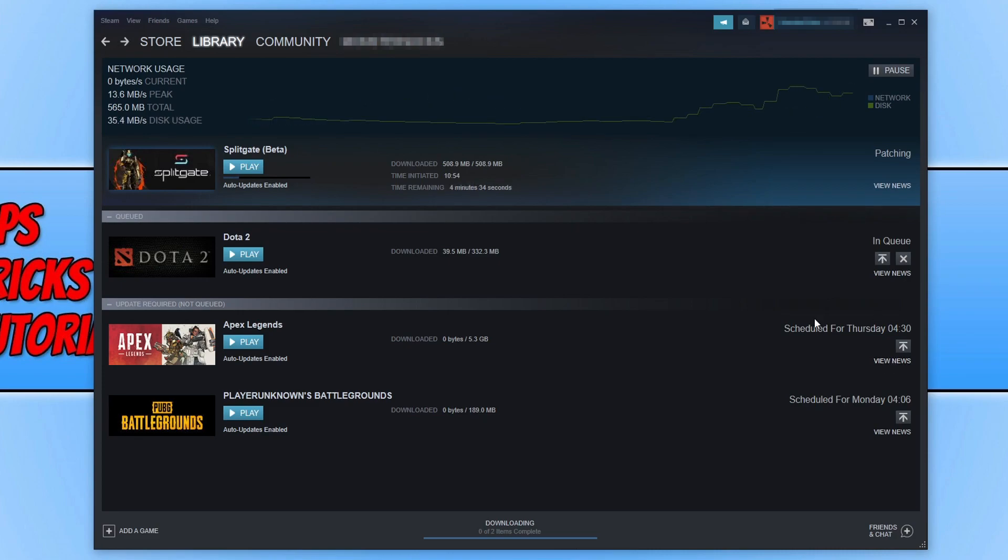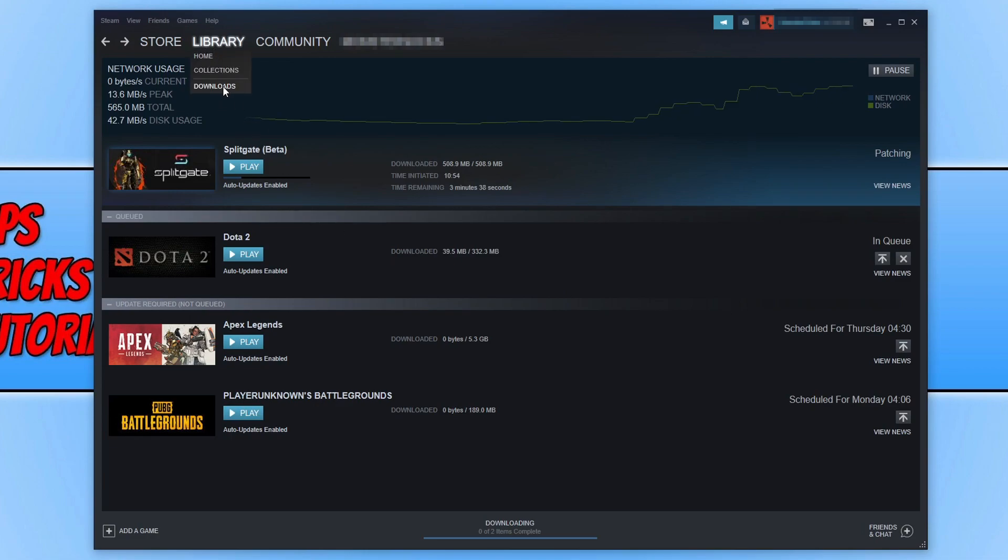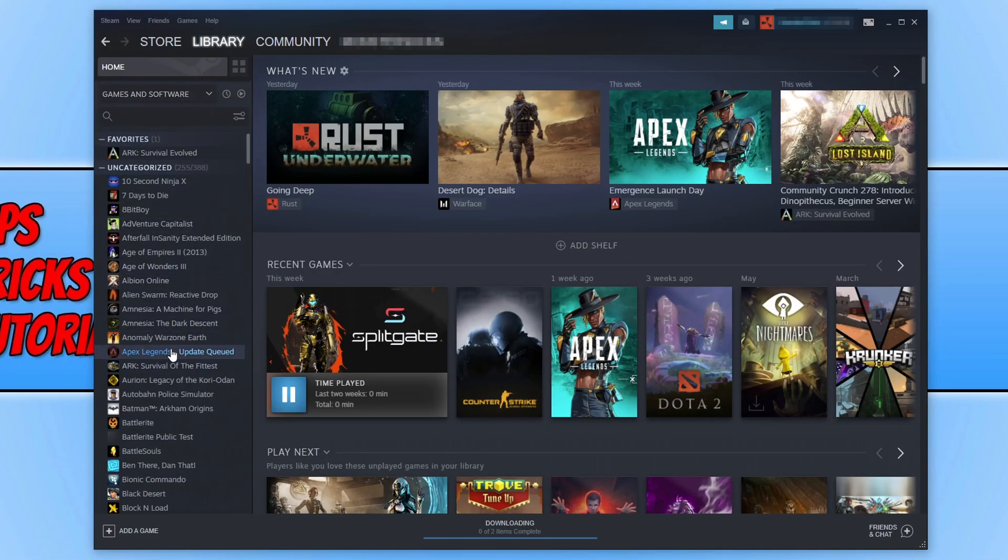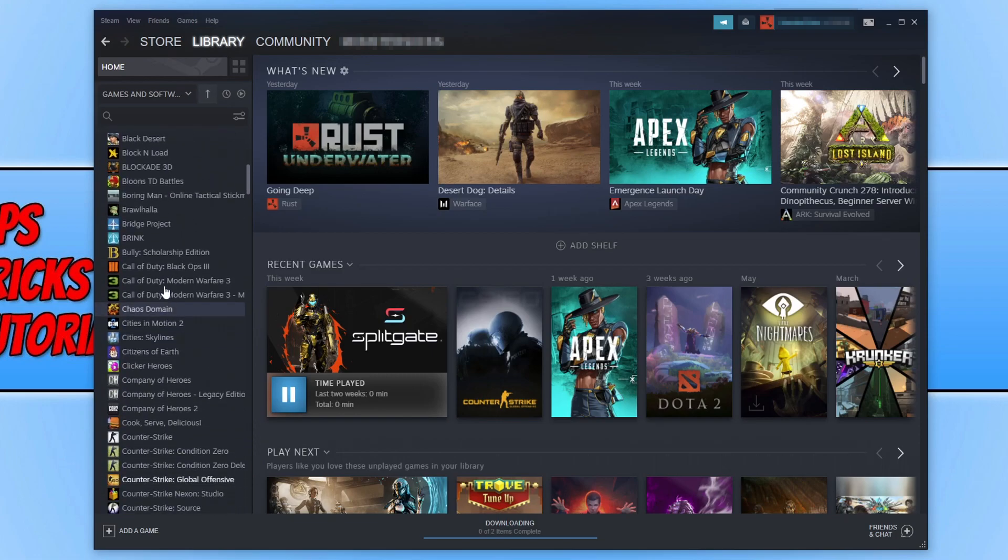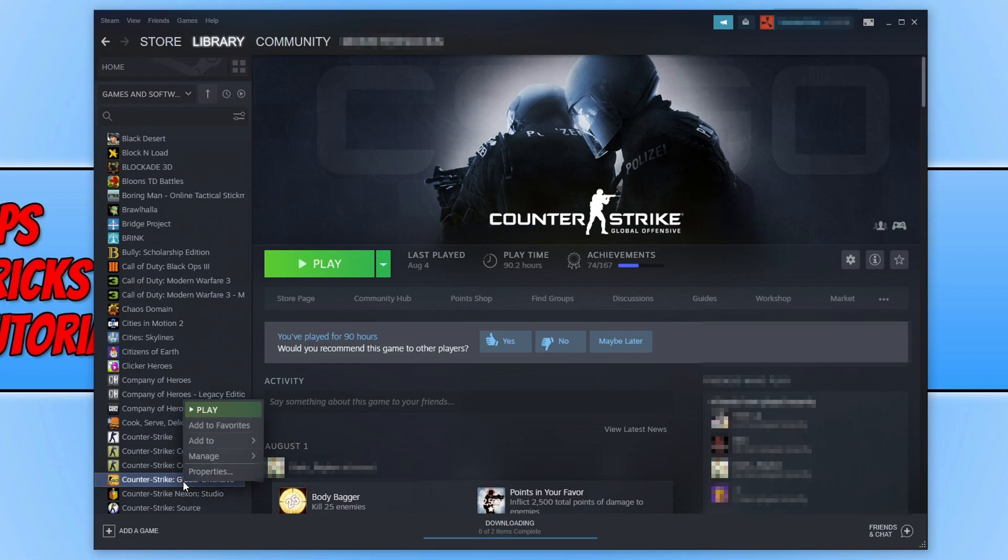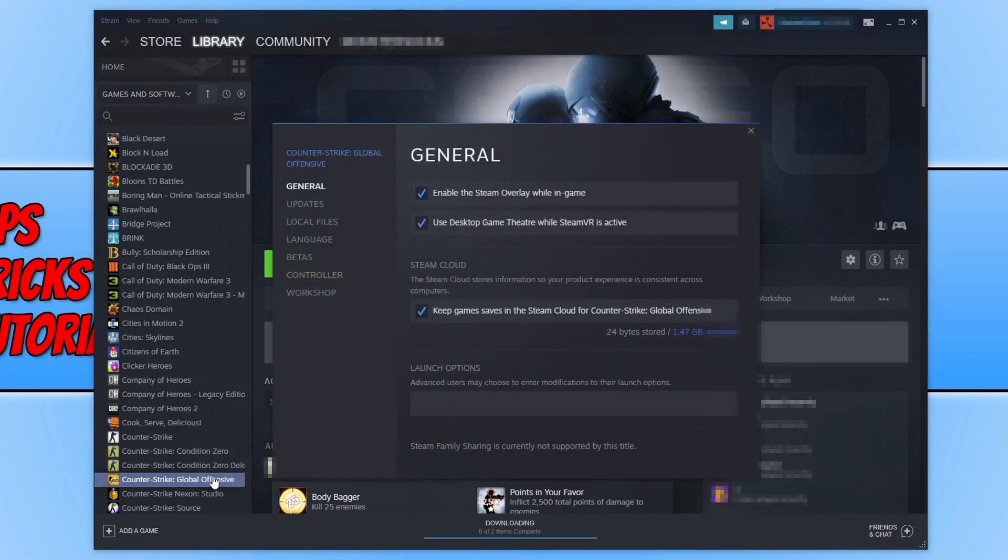Go back to our library and go to home. You can also get to this page by clicking on downloads when you're on your library. Let's go to home and we now need to go to Counter-Strike in the list below. Once you've found Counter-Strike, right click on it and go to properties.